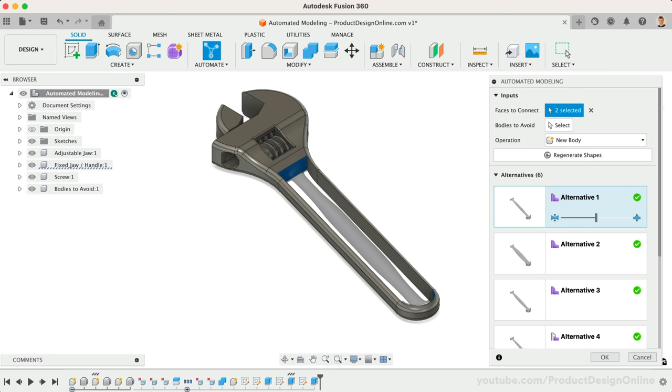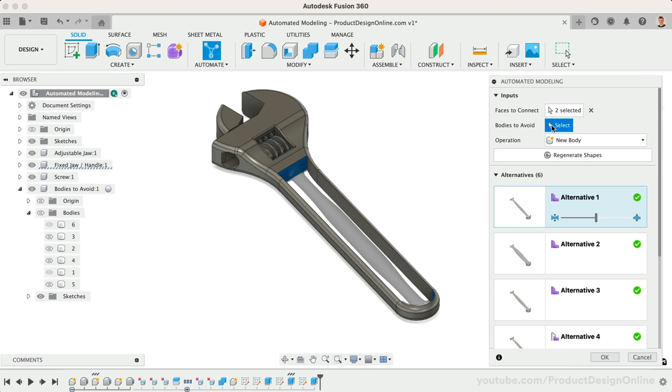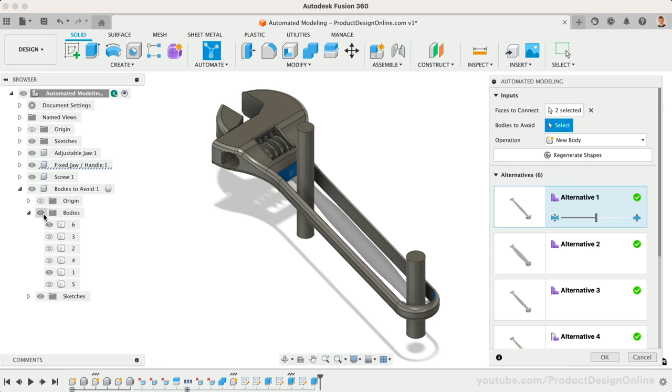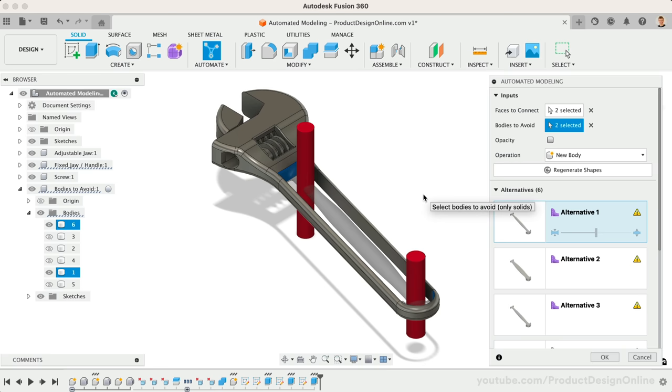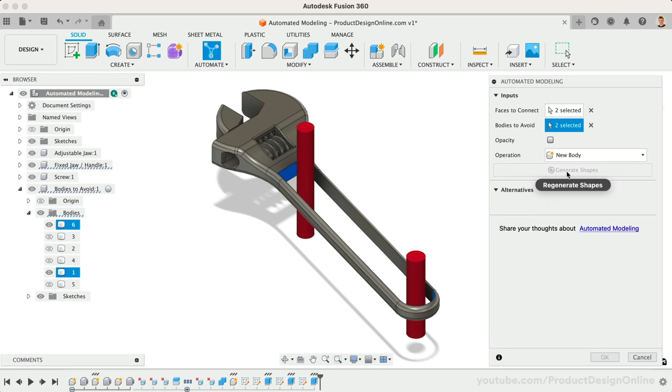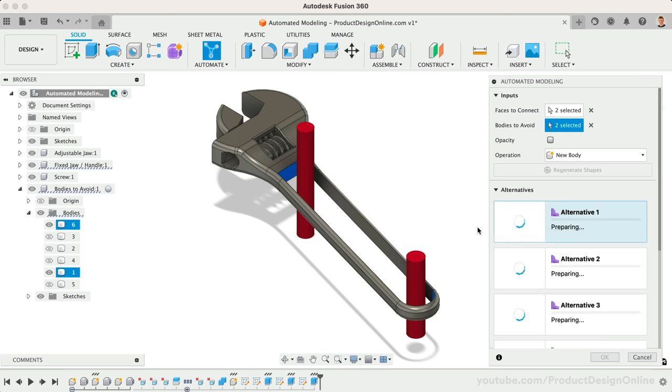Next, I was curious how different the results would be if I forced it to avoid simply connecting on each end. I simply extruded some cylinders and selected one on each end for the objects to avoid. Regenerate shapes will process all new results accounting for the new inputs of the bodies to avoid.